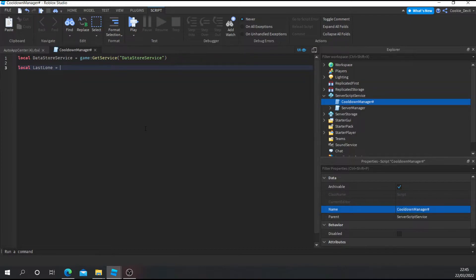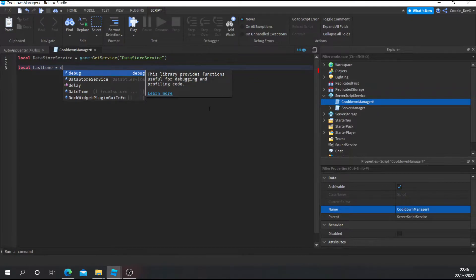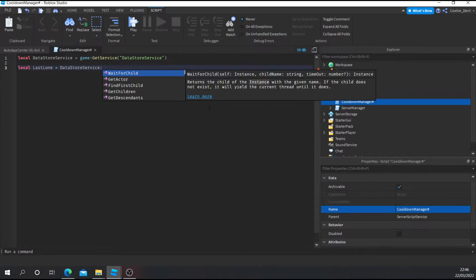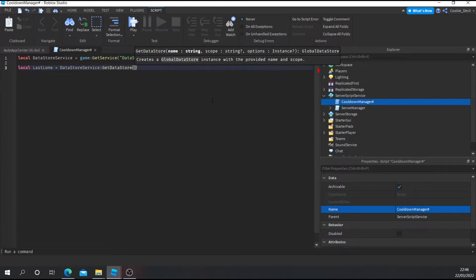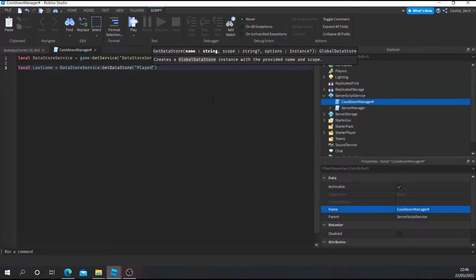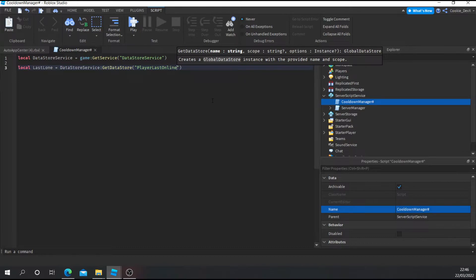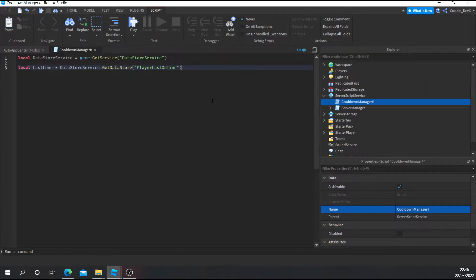We're setting our variables so we can call them later in the script. Then we're actually going to use the DataStoreService we defined up here to get our DataStore, and put in the name of our DataStore. I want to call my DataStore "PlayerLastOnline". I'd personally go with a unique name like that, because you don't want two scripts to have the same name — otherwise everything goes wrong. So we set it to PlayerLastOnline to keep it unique.